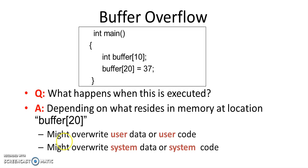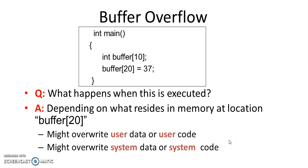But if it overwrites into system data or system code then it may create a lot of problems.